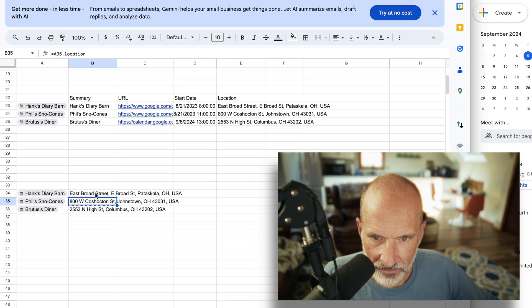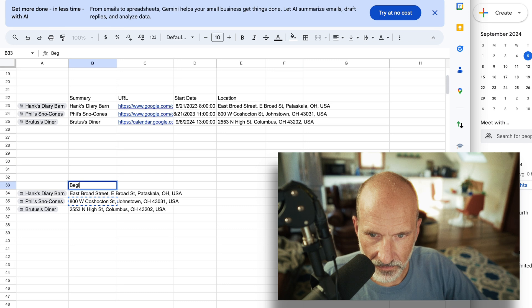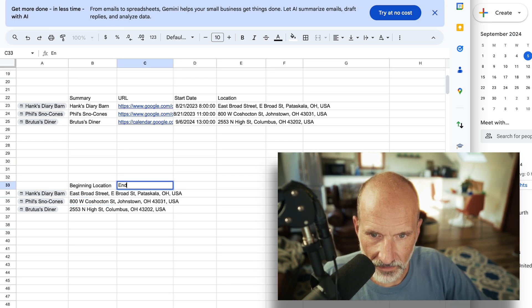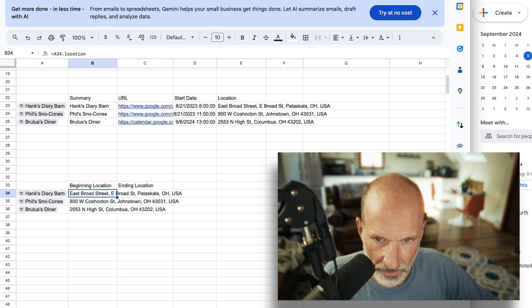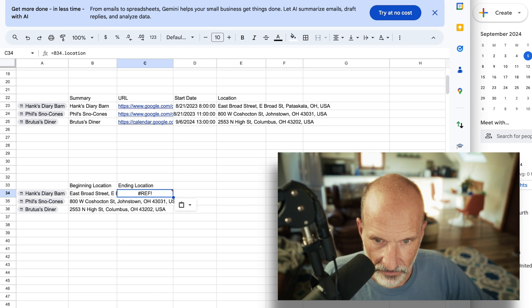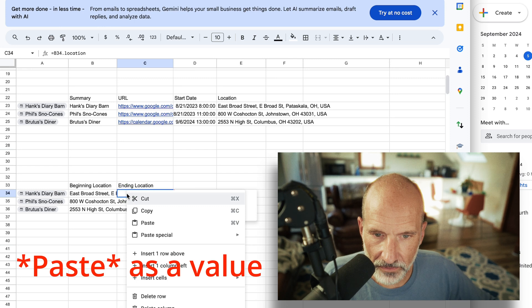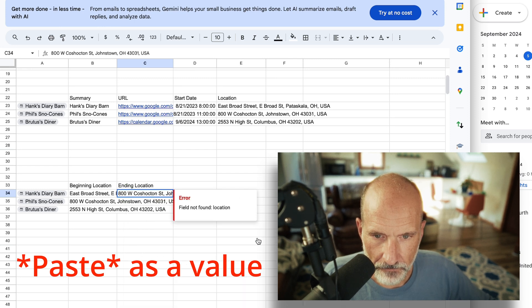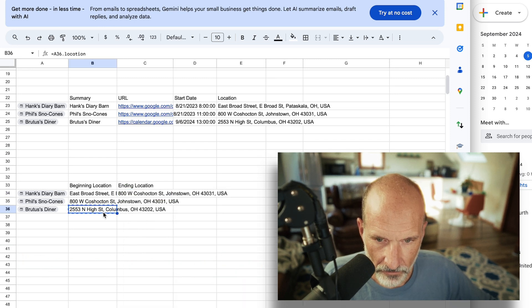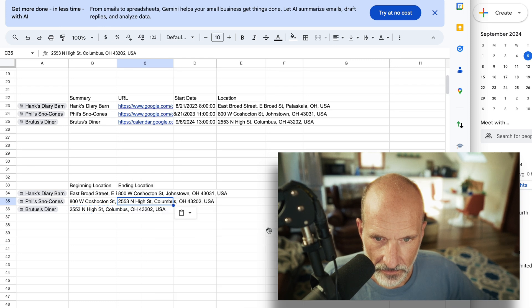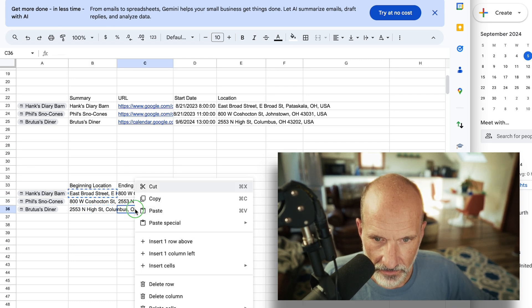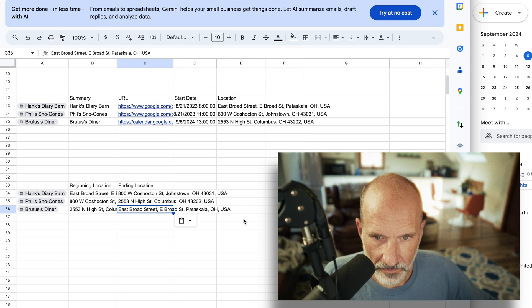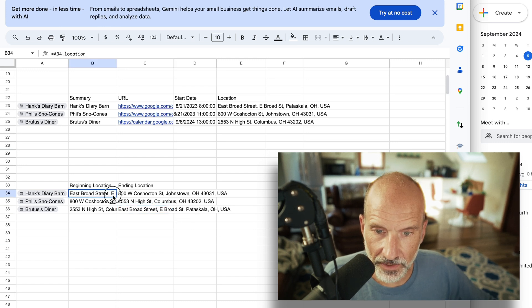So let's say that this is the beginning location, this is the ending location. And let's say we start here. Then we'll copy the next one into the ending. I have to copy that as a value. We'll take this ending and we'll paste it here.